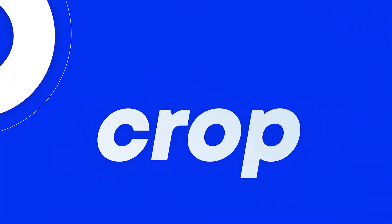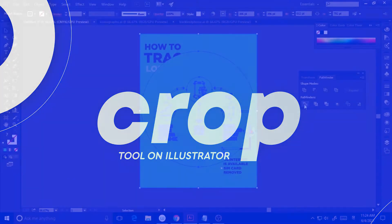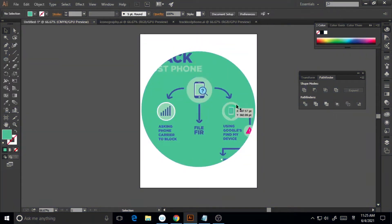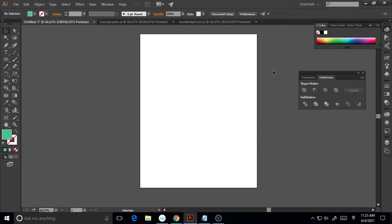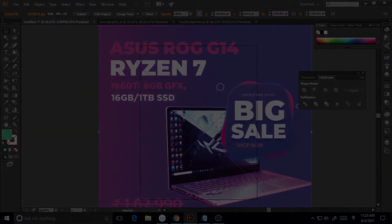In this tutorial, I'm going to show you how to crop a vector image as well as a raster image in Illustrator in just a few clicks. So without further ado, let's jump into the tutorial. This is Sri from Doodlestry.